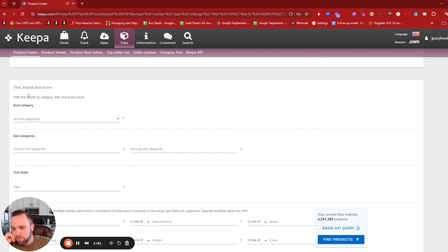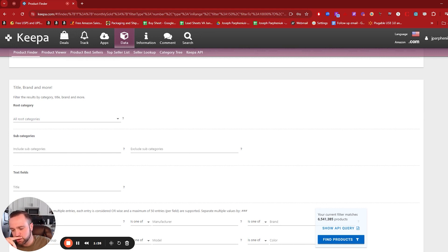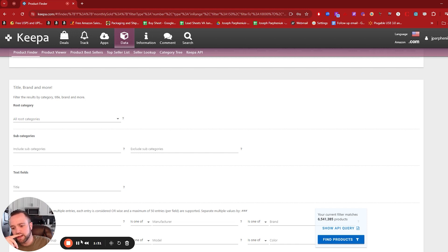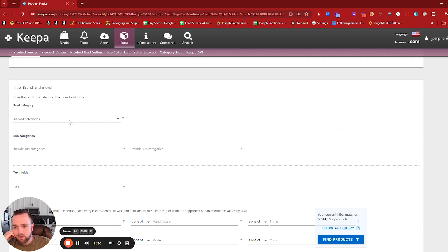And then this is one of the more important things we want to do for this search. In the title, brand, and more, there's root category, and there's a subcategory. So we are going to mess around with the subcategories in this video. So we can do this with any subcategory we choose. I'm going to show two different examples.